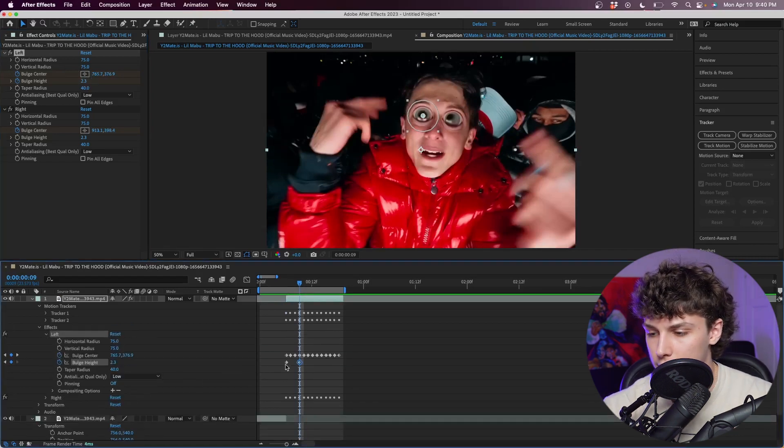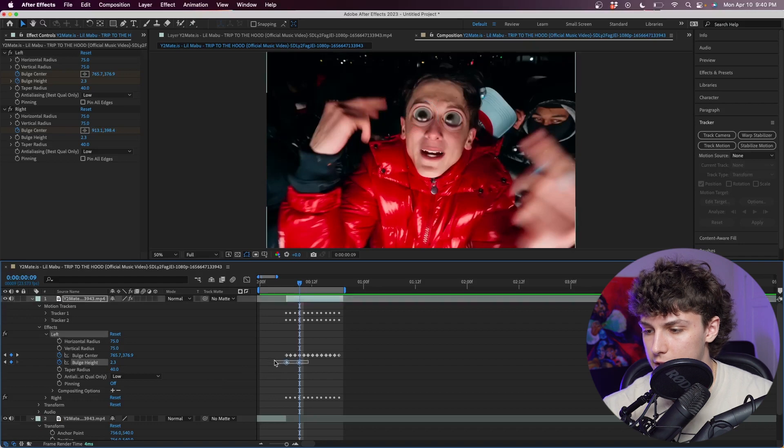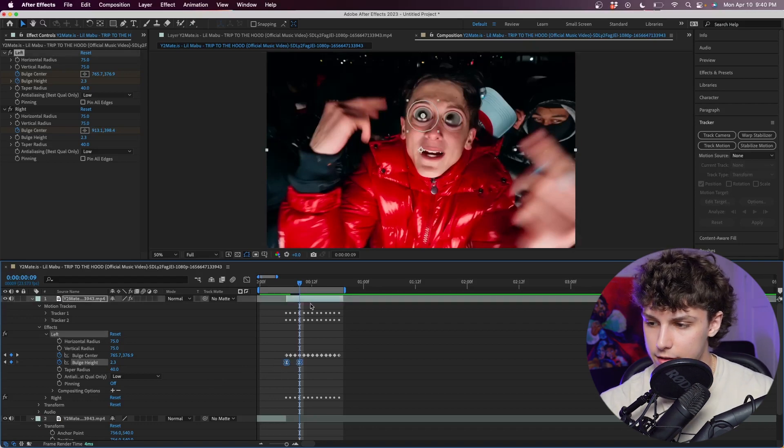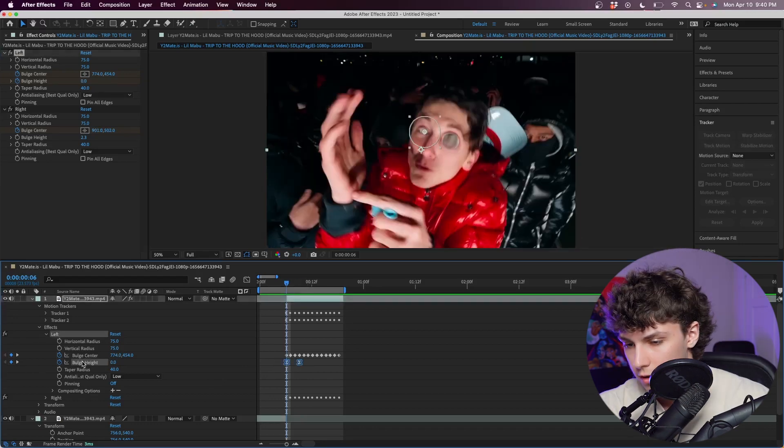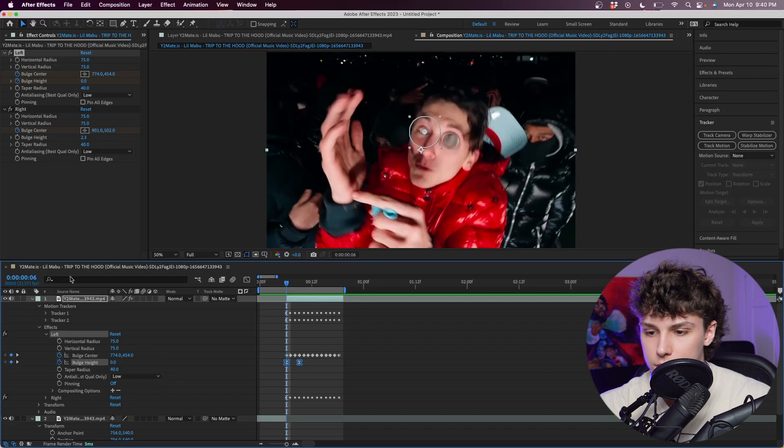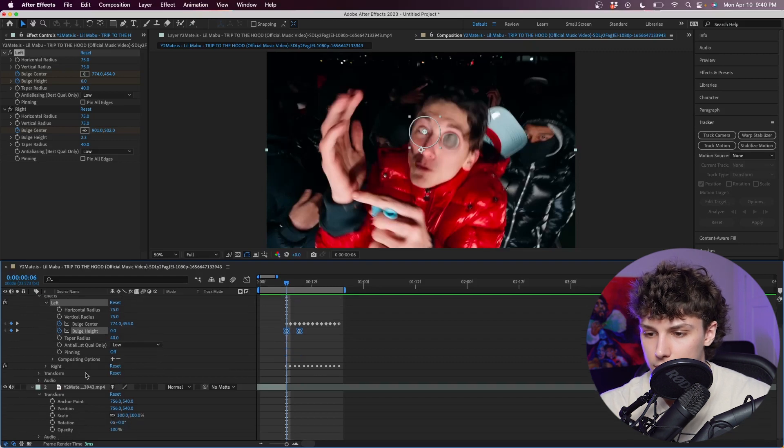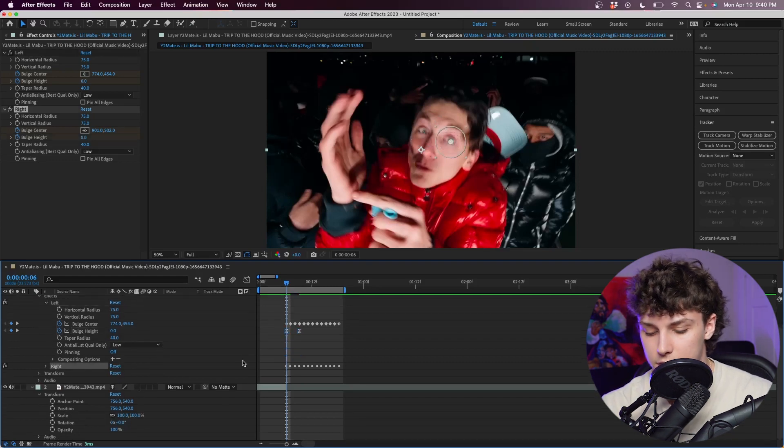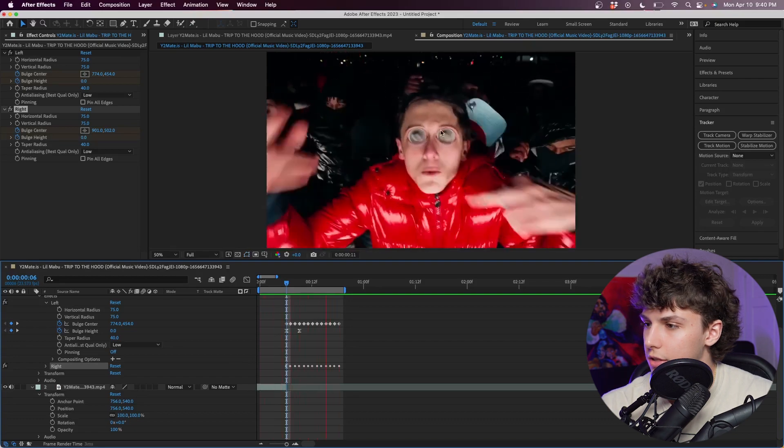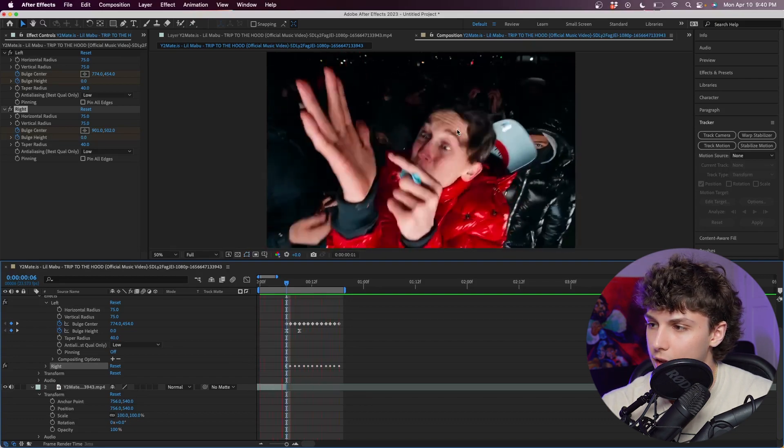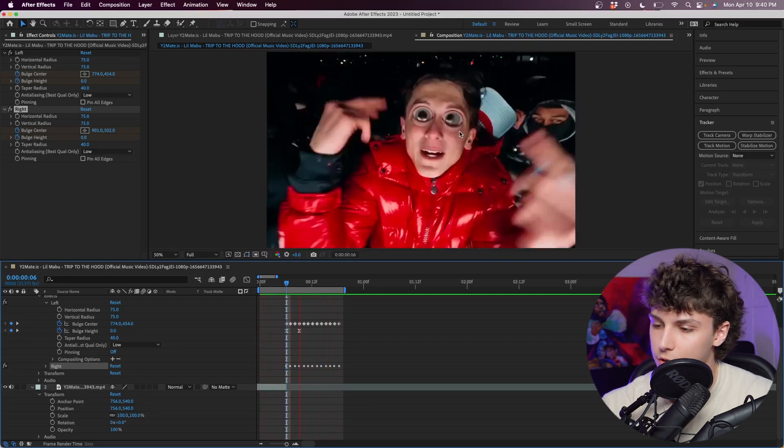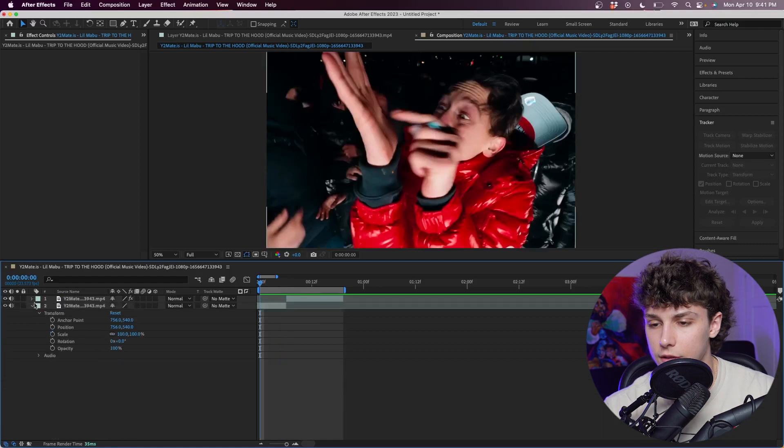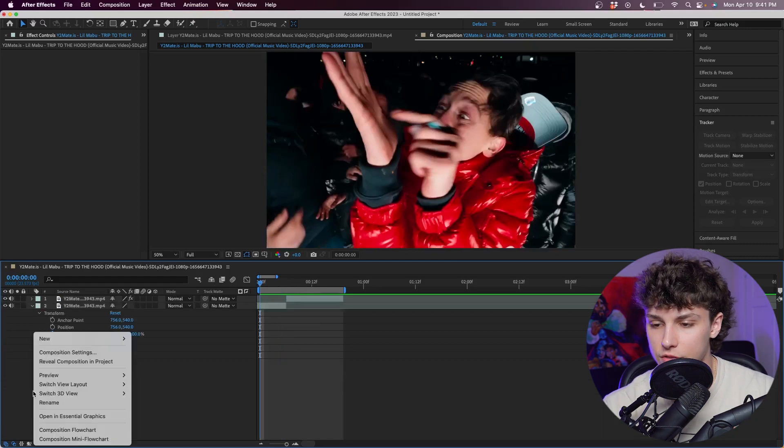I'm just going to go down into the effects on the left and highlight these keyframes and F9 to easy ease them. Then I'm going to copy the bulge height keyframes right here and paste it on the right eye as well so that it does the same animation. Now playing that back you can see that the eyes have a nice little pop-in animation and it looks pretty cool.